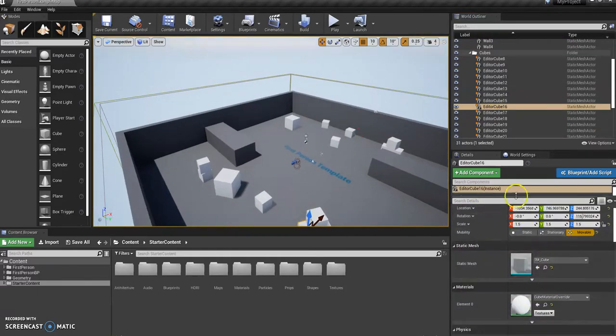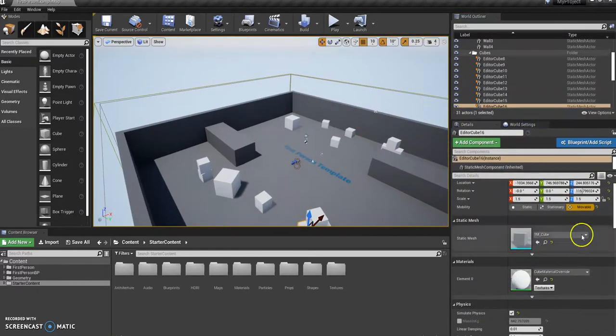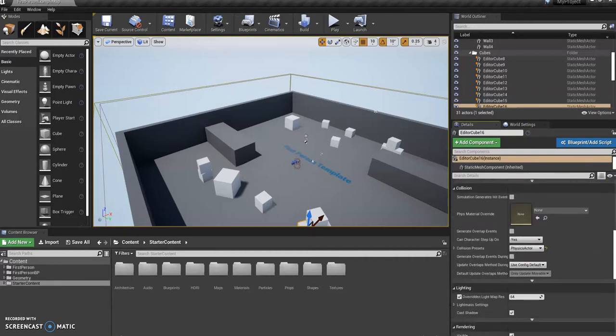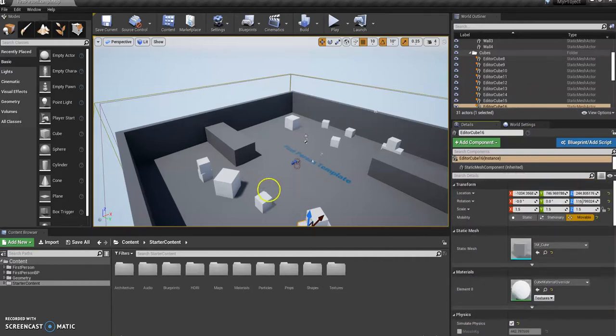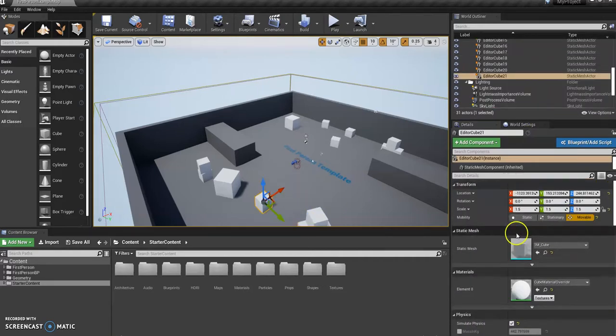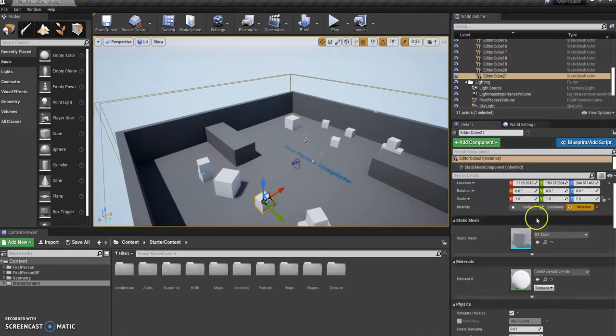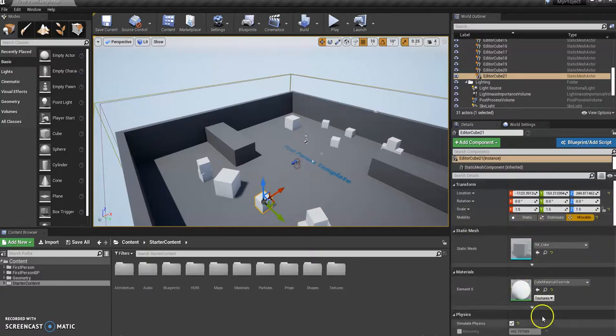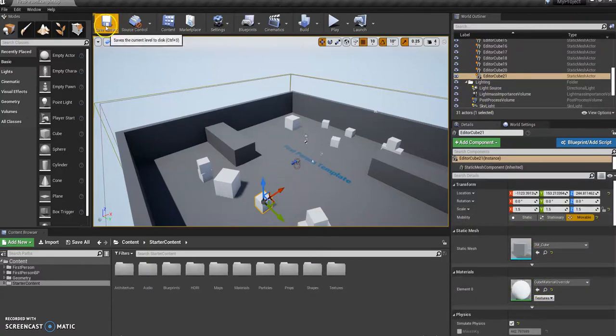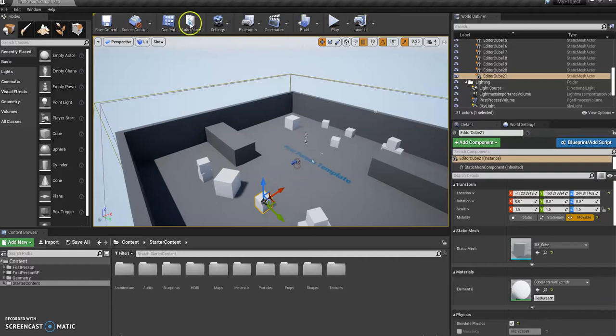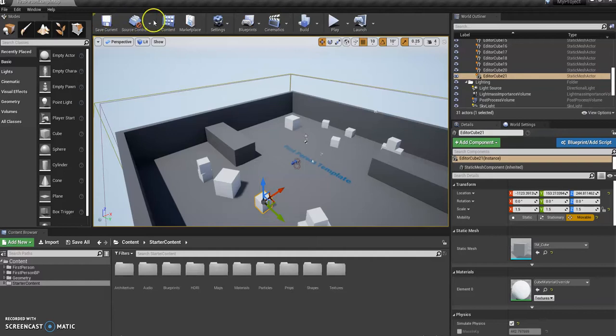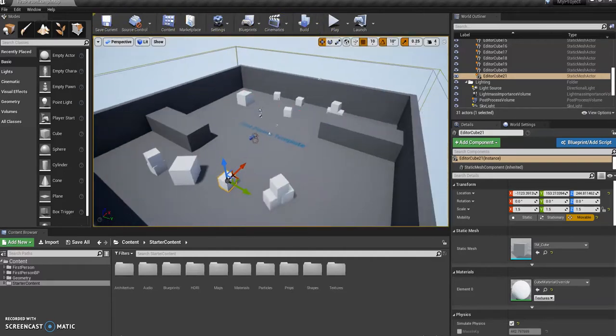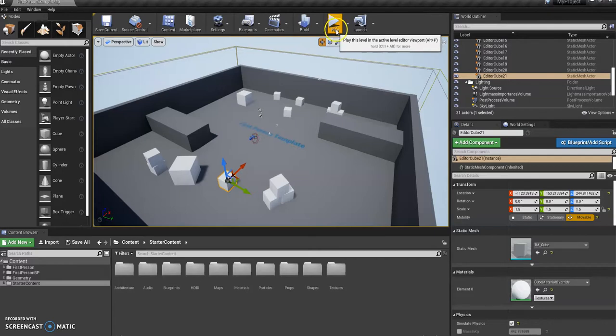Down here you've got all your editing options for whatever you've got selected. At the moment I've got a box selected and these are all the things I can do to edit it. There's some other things along the top here which we'll get to, but don't really need to touch any of these at the moment. The only one you might want to look at is the play button.